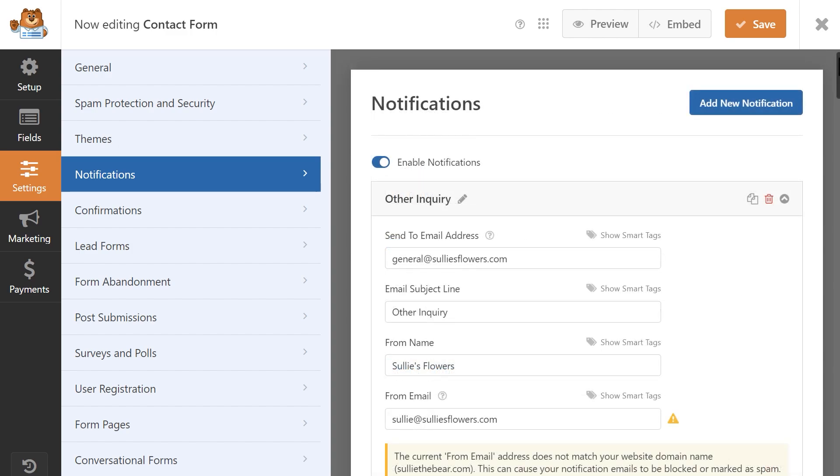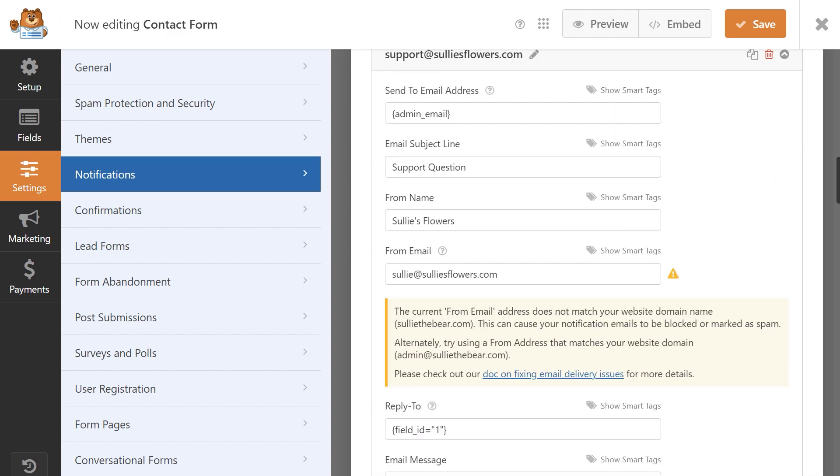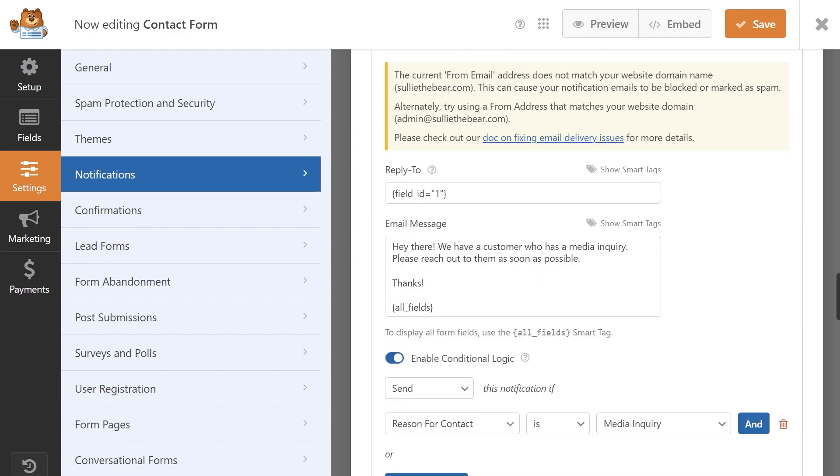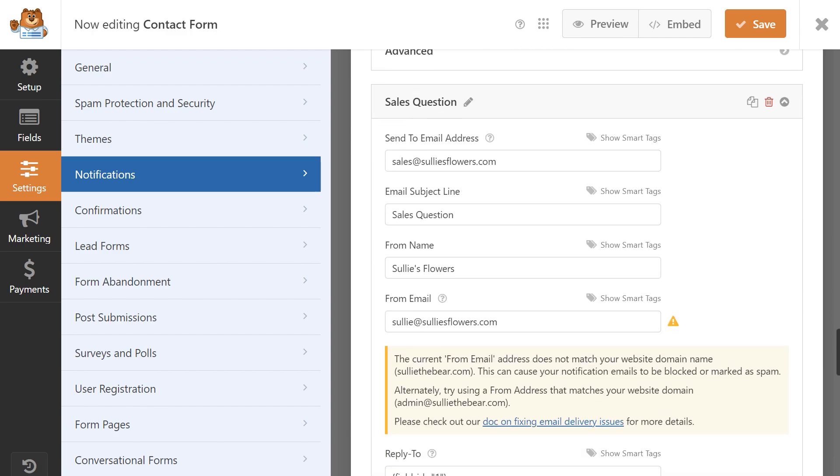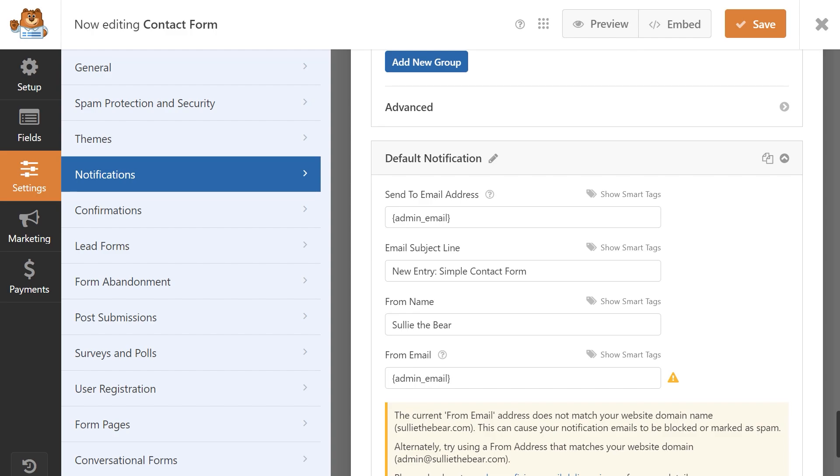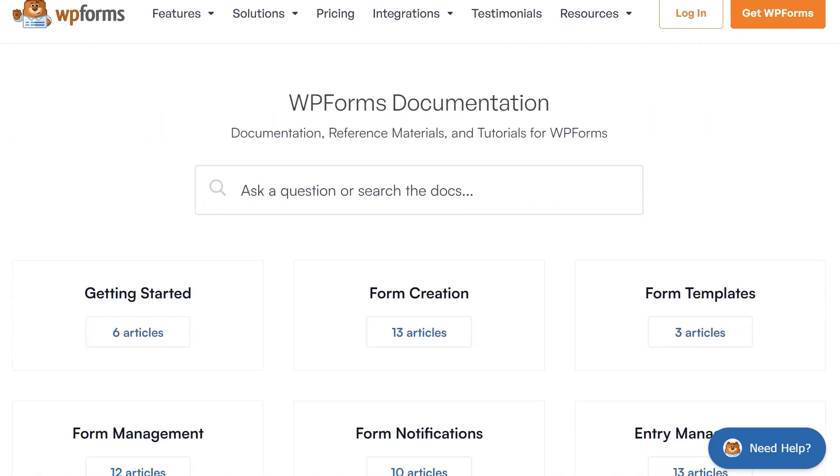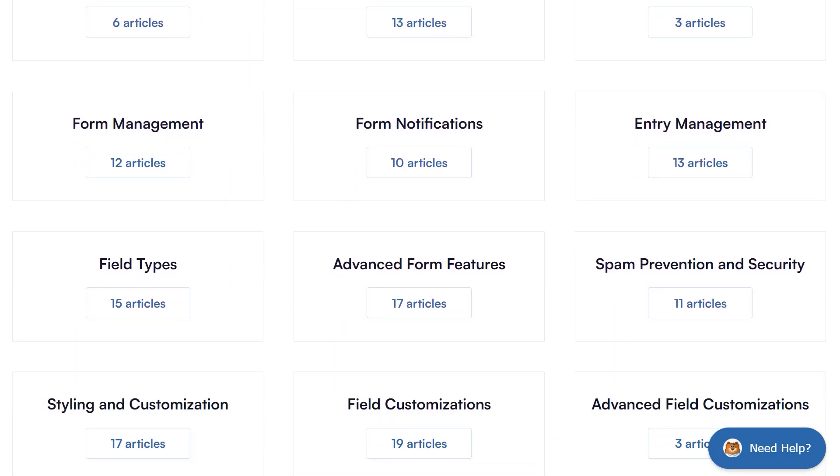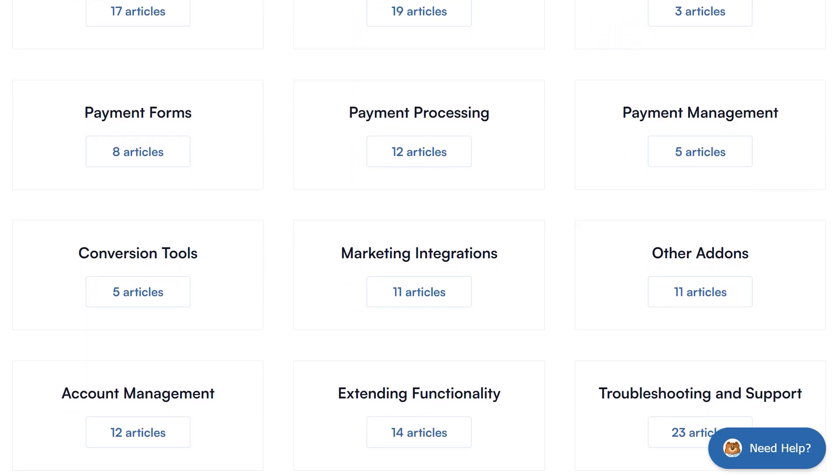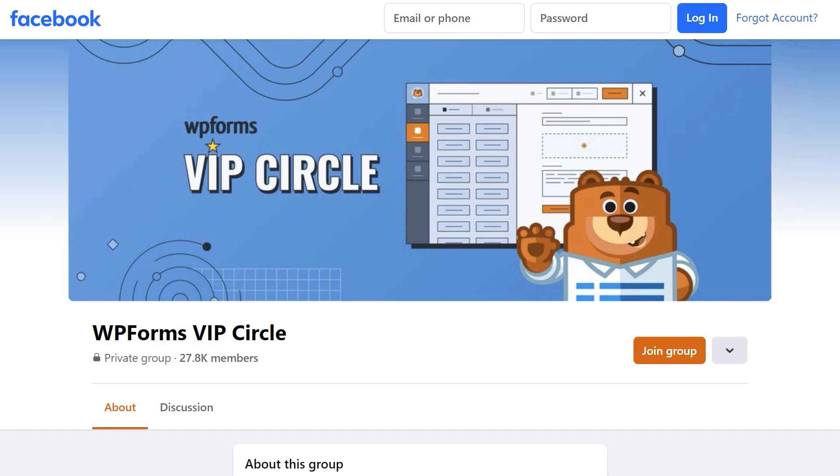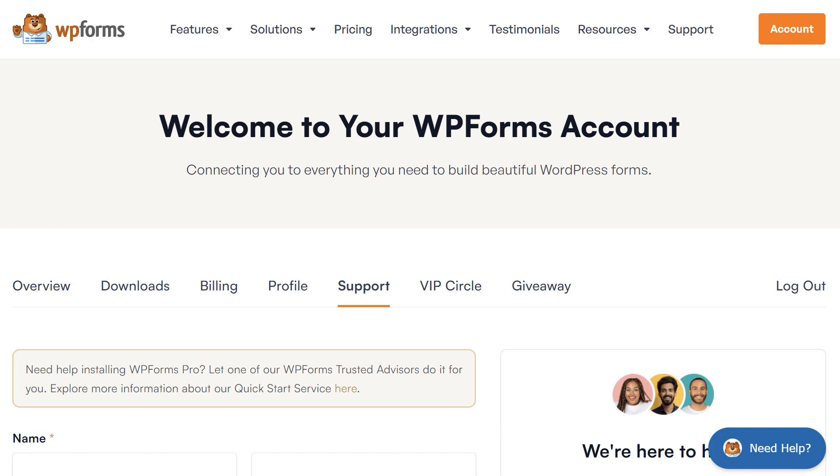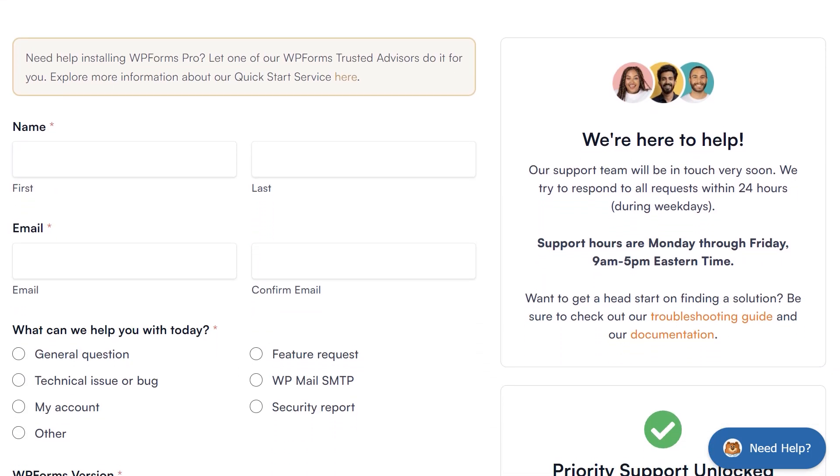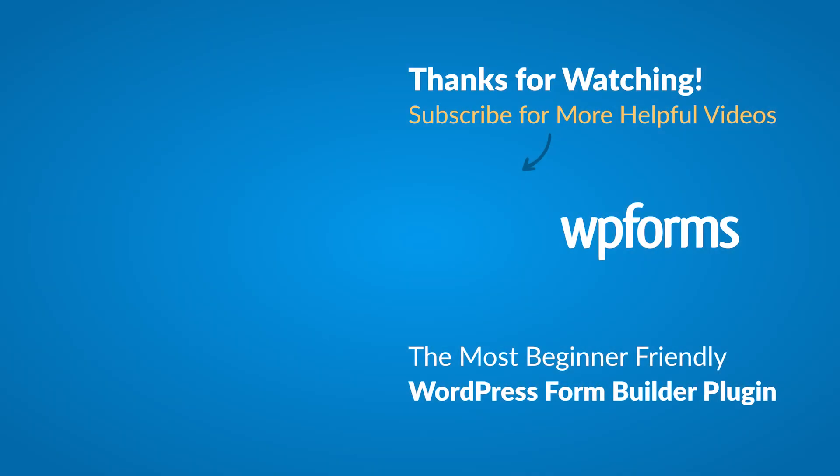When all of your notifications are set up, they should look like this. Save your changes and you're all set. You now know how to create conditional email notifications in WPForms. If you have any questions or concerns, please visit wpforms.com and check out our documentation page, where you can find step-by-step written guides for all of our features, add-ons and more. You can also join our WPForms VIP circle group on Facebook to learn even more tips and tricks, as well as be part of the growing WPForms community. If you need any extra help, please visit our contact page and reach out to one of our trusted advisors. Thanks for watching and we'll see you next time.